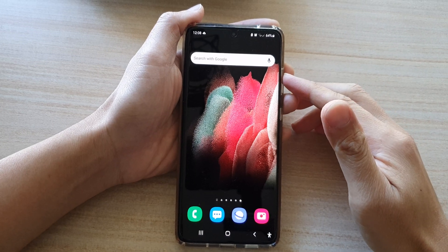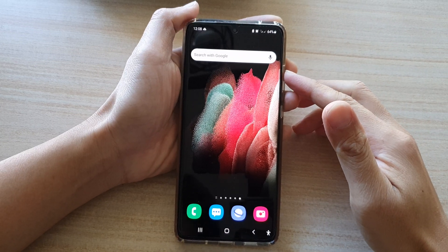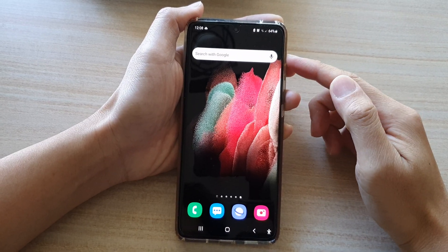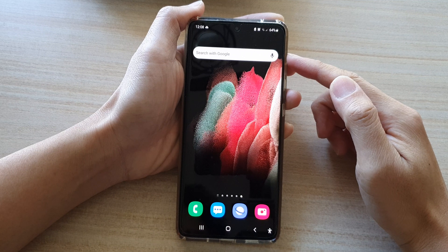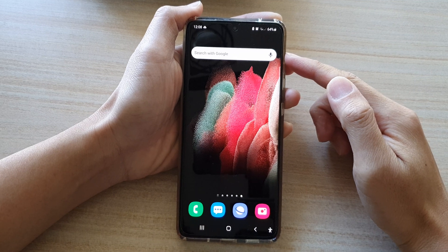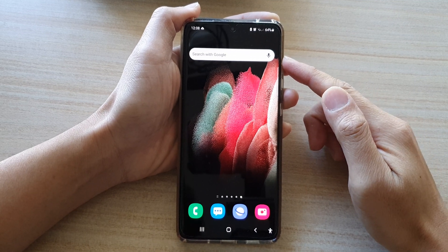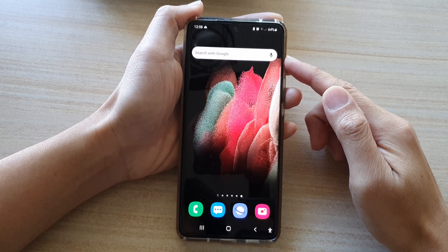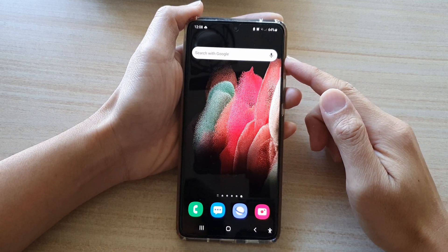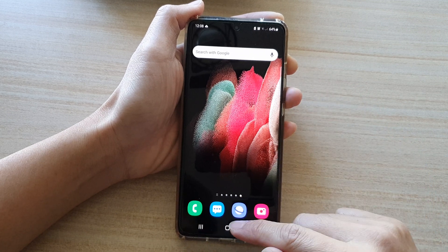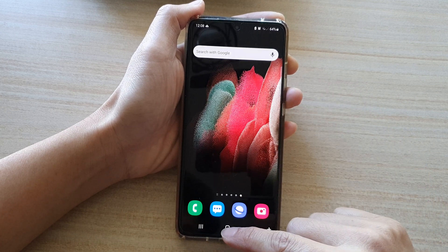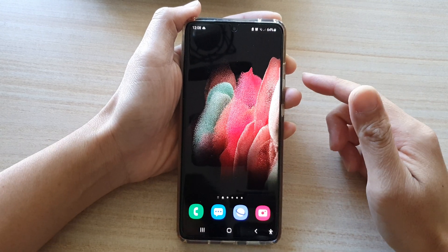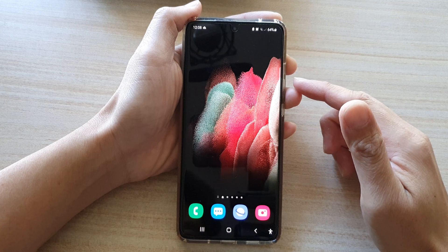In this video we're going to take a look at how you can add the Google search widget to the home screen on the Samsung Galaxy S21 series. First, let's go back to your home screen by tapping on the home key at the bottom of the screen.